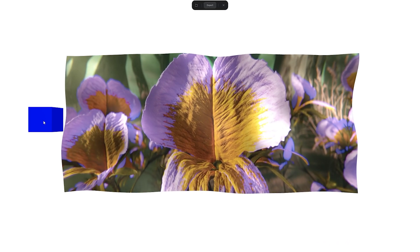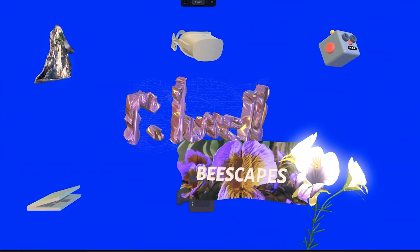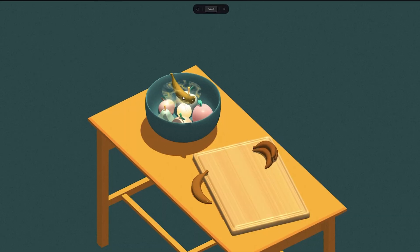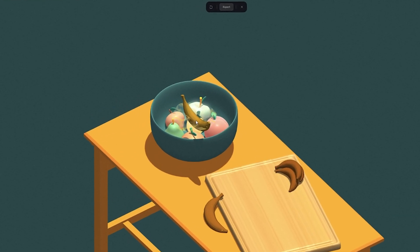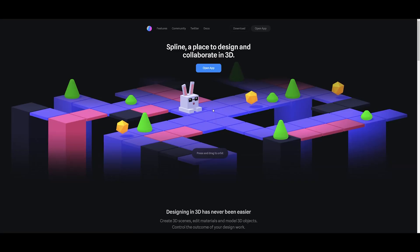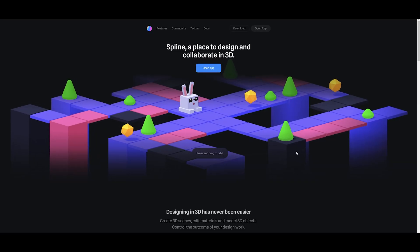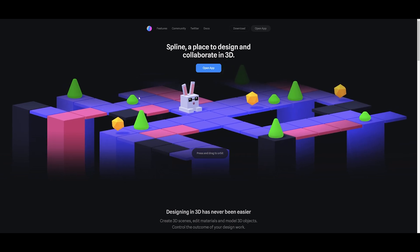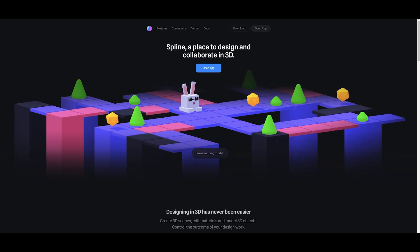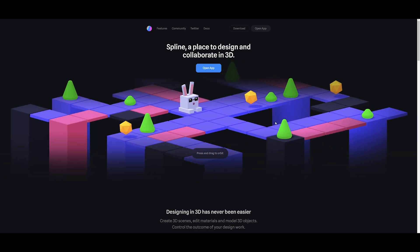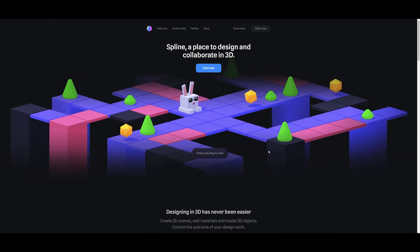So let's get into it. Heading into the desktop now, this is the Spline design website. This is a brand new tool that's come out and it's made for creating more simplified 3D experiences.